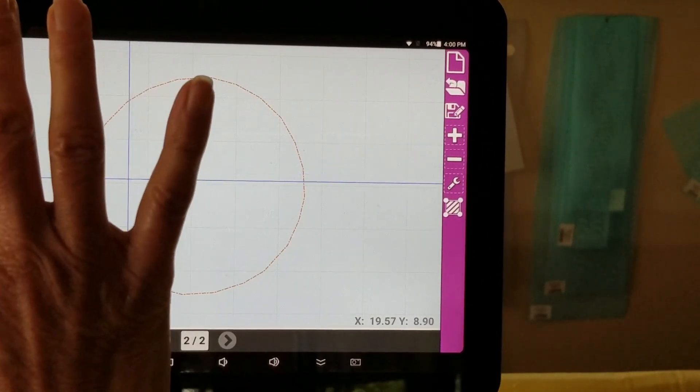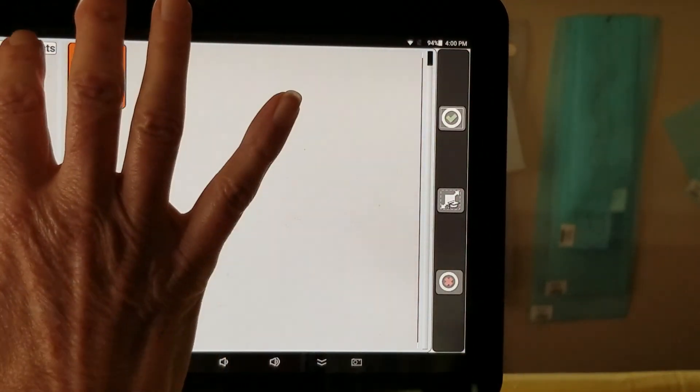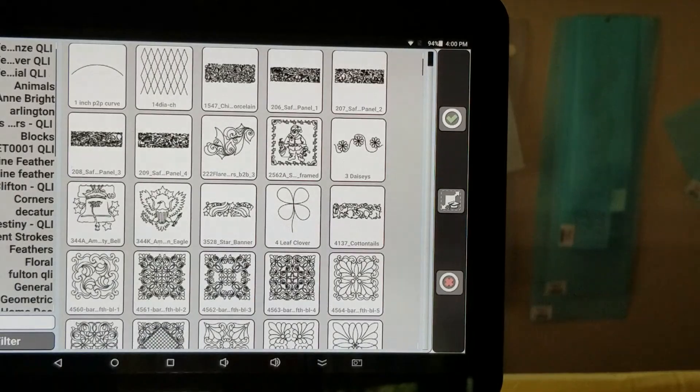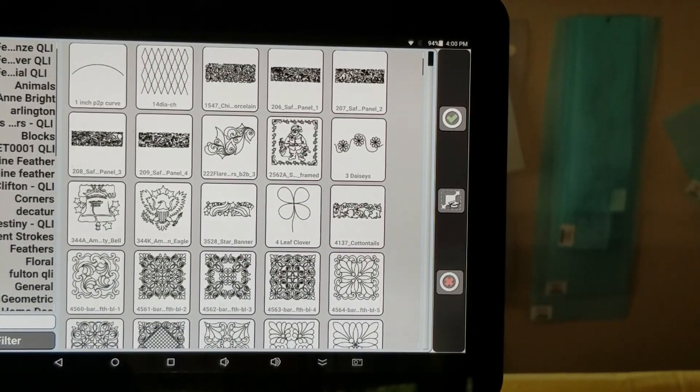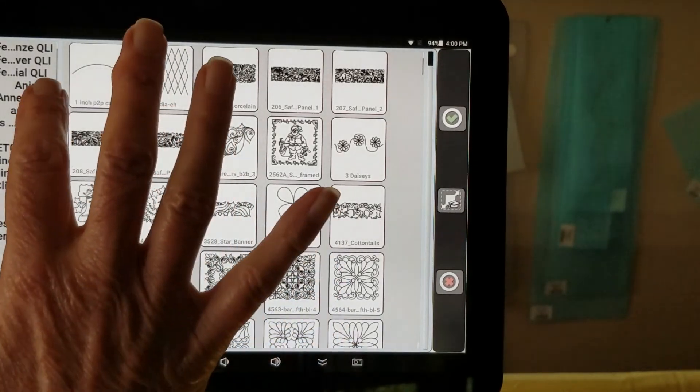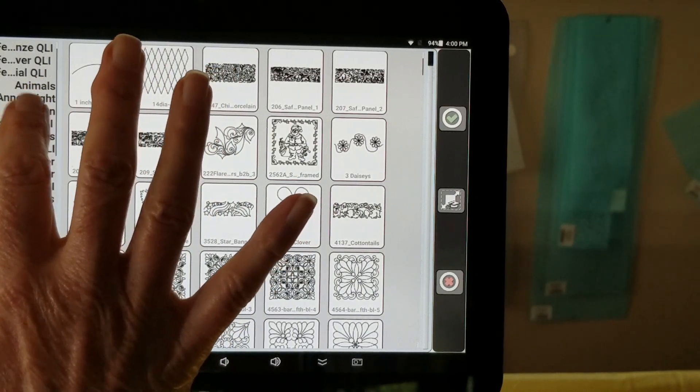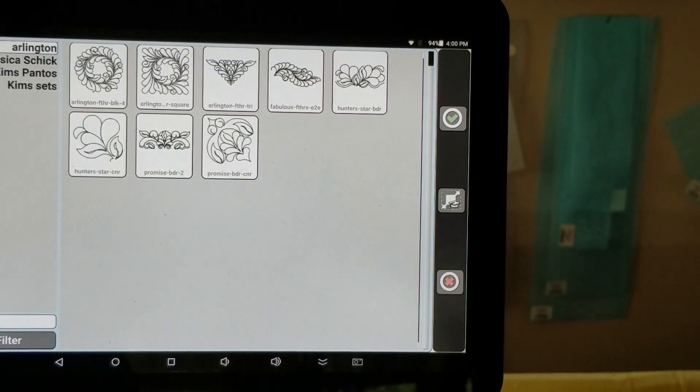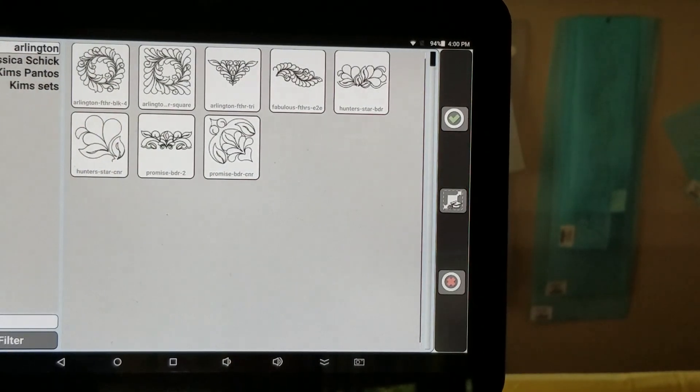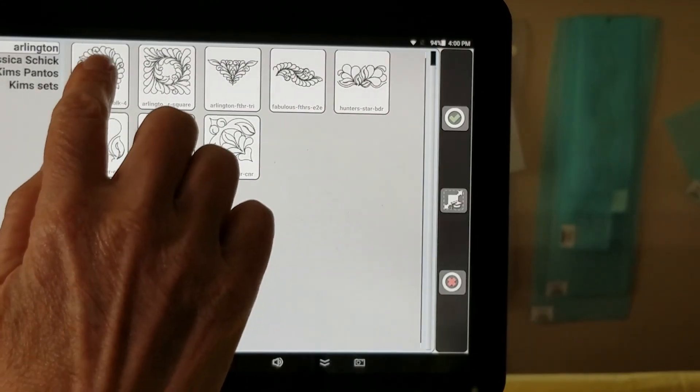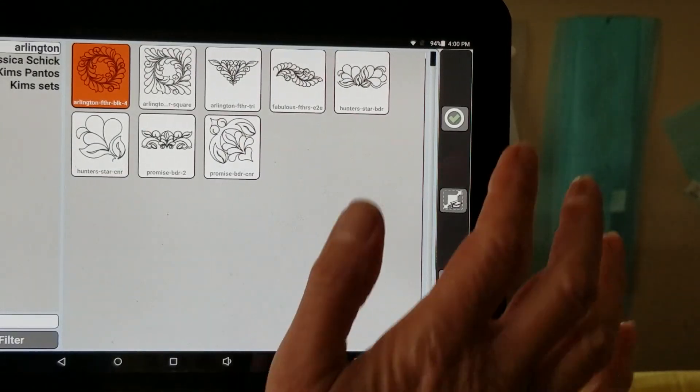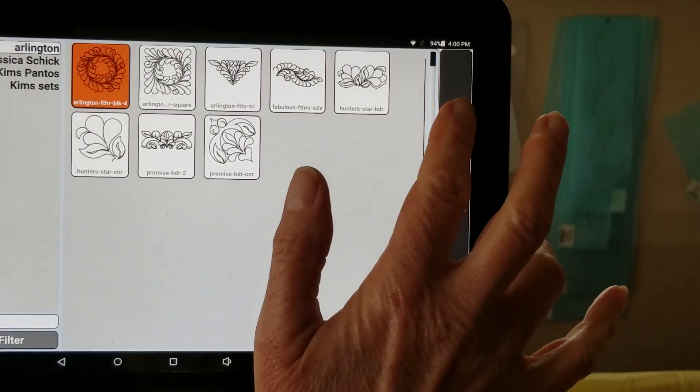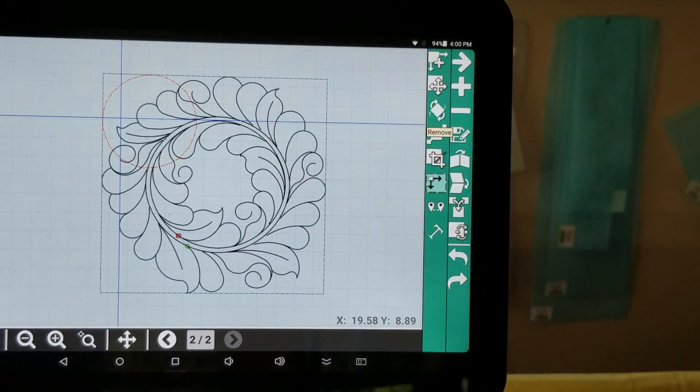Now to add a pattern. And I'm going to go, I think, into Arlington. And I'm going to choose this feathered wreath with little leaves added into it.